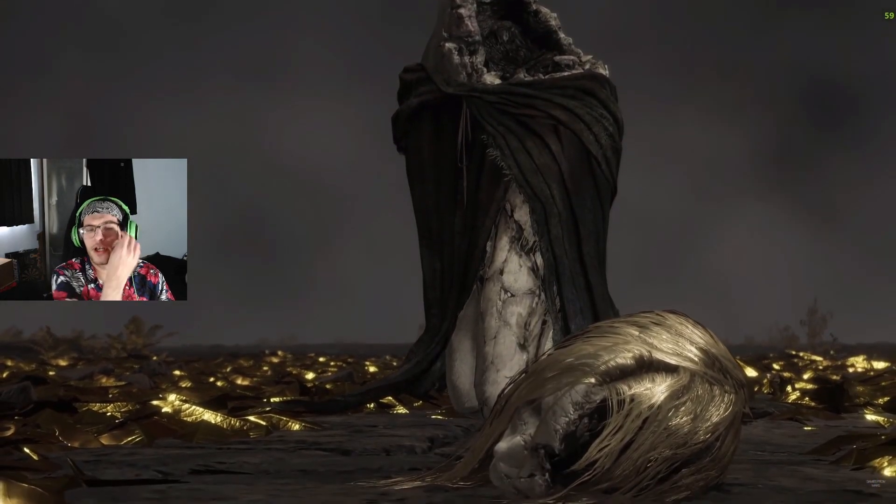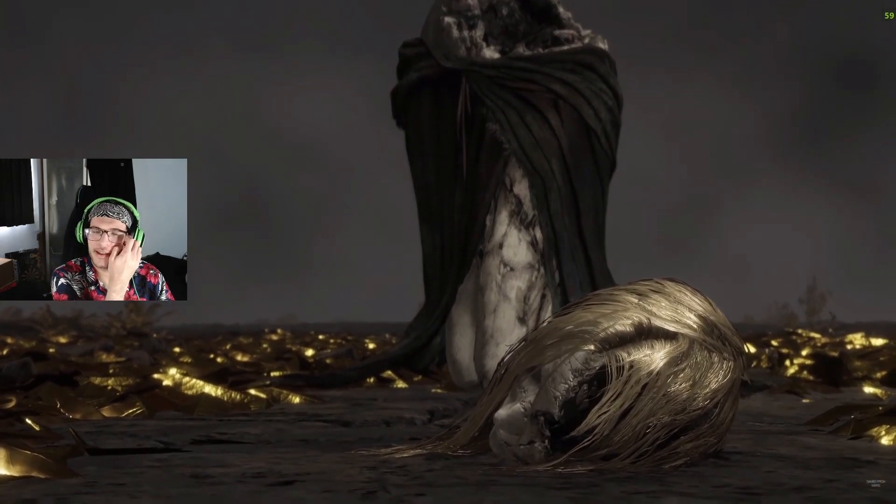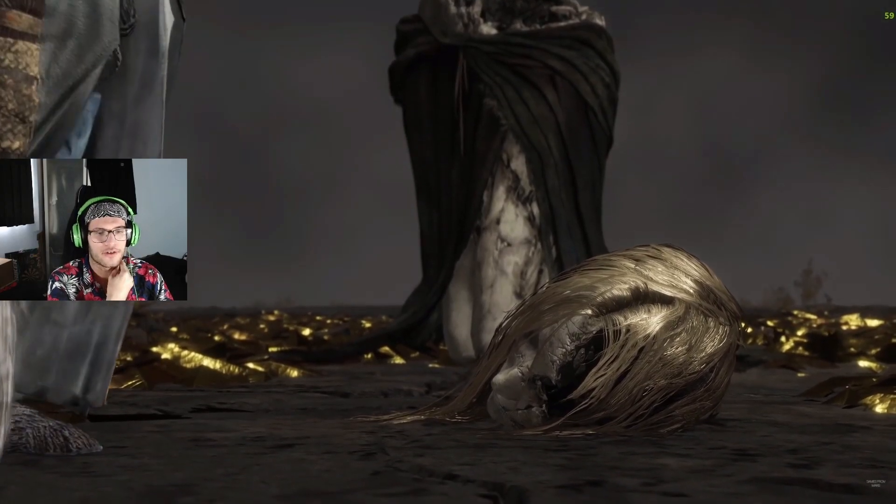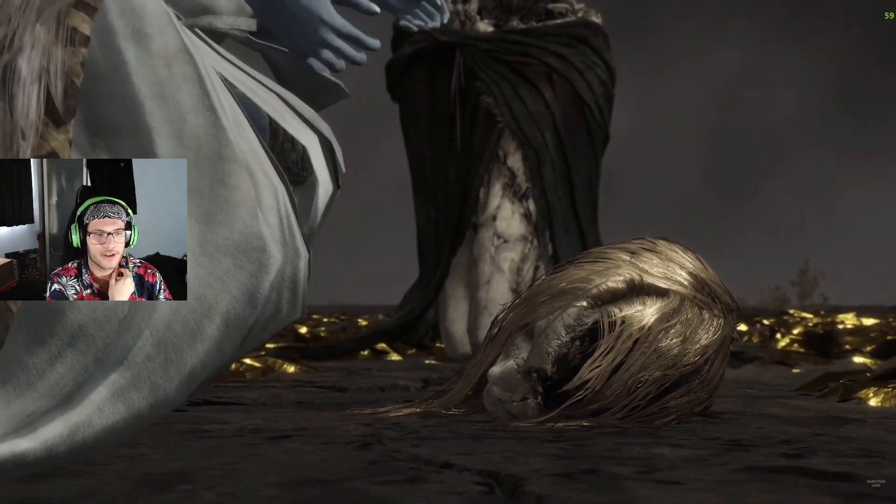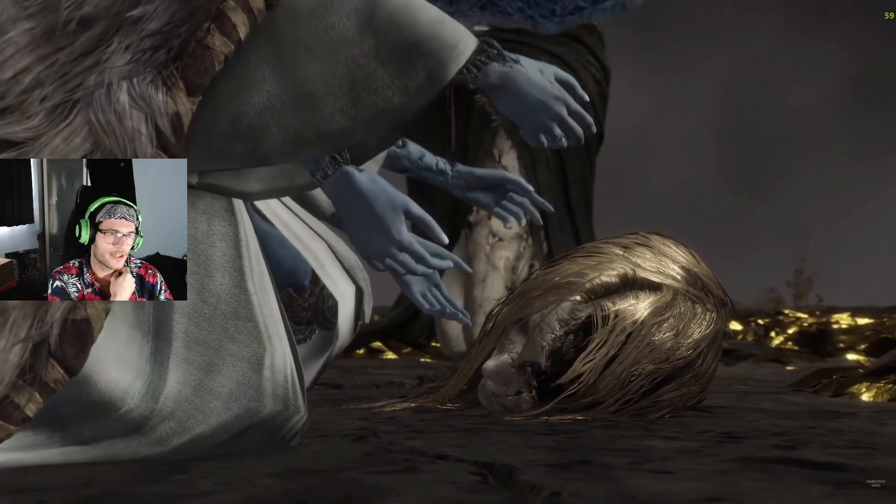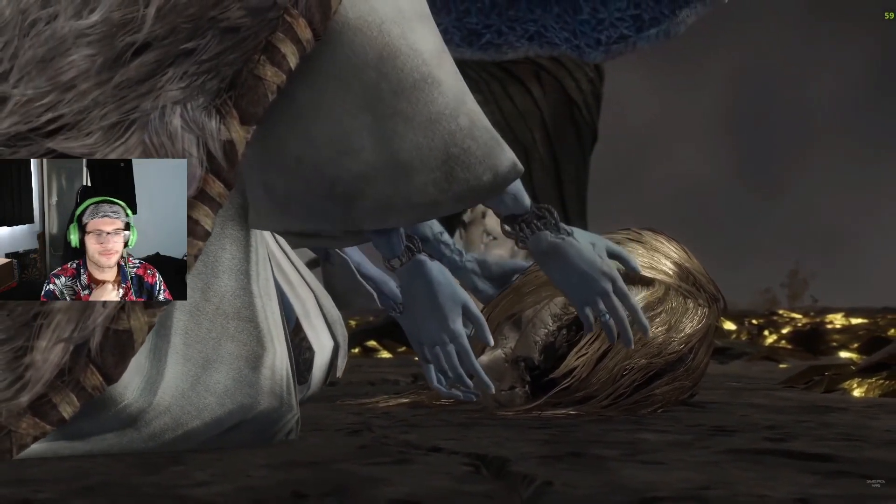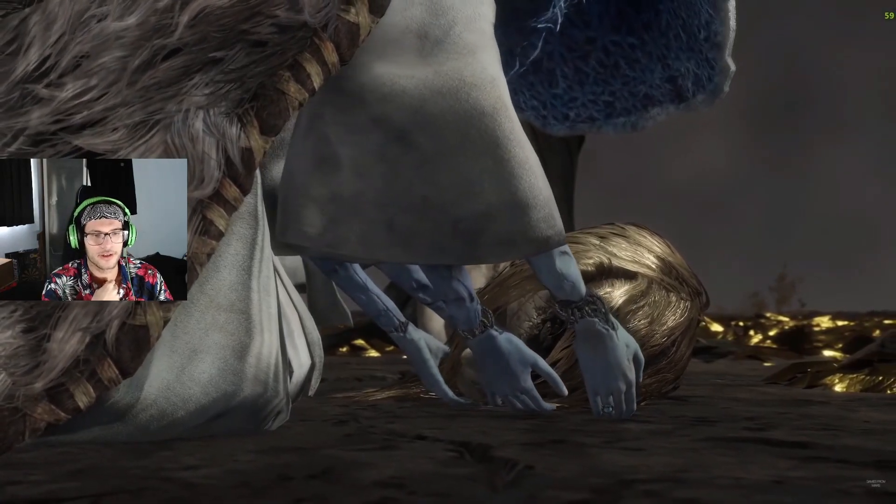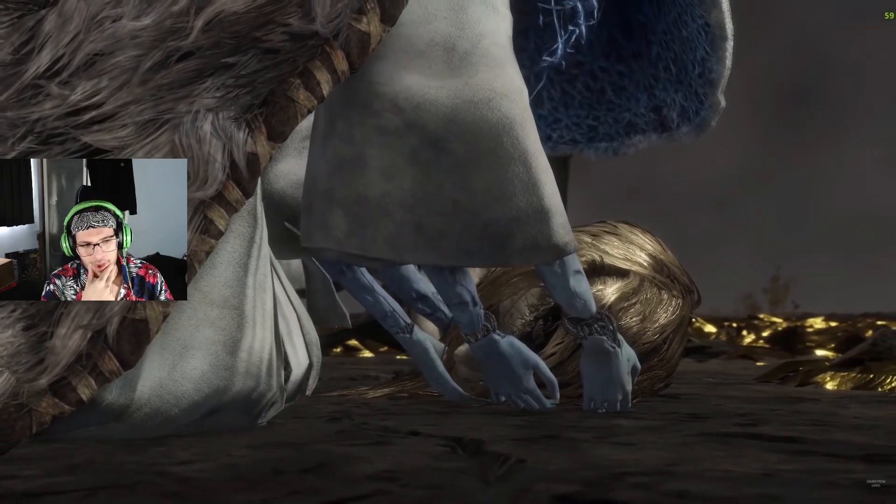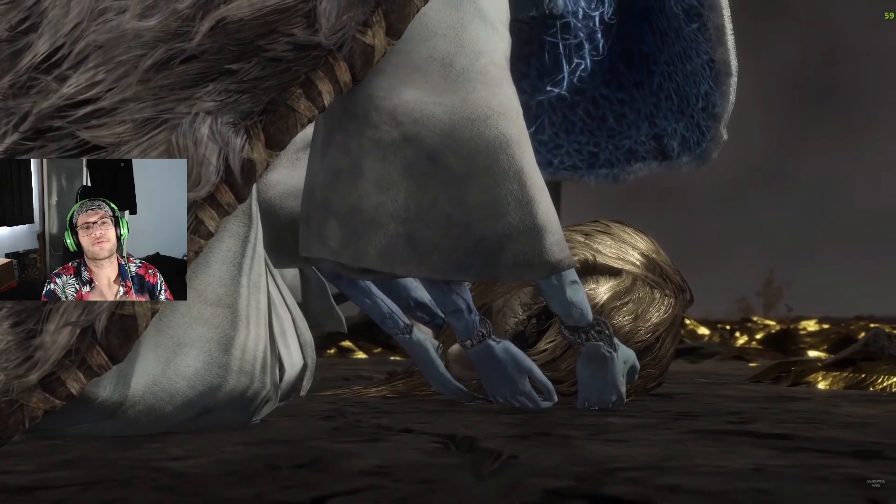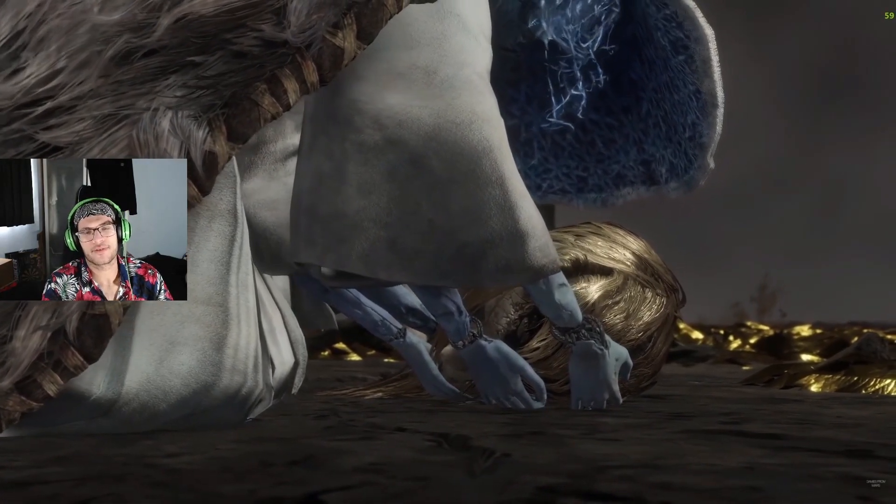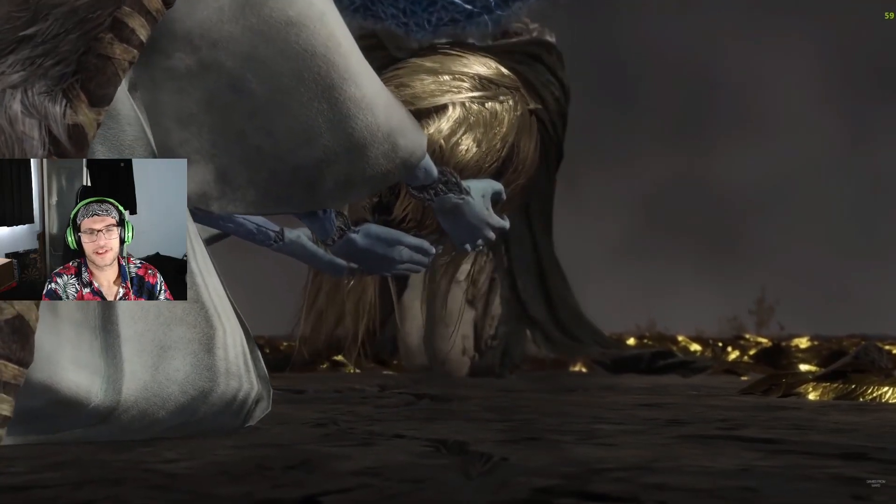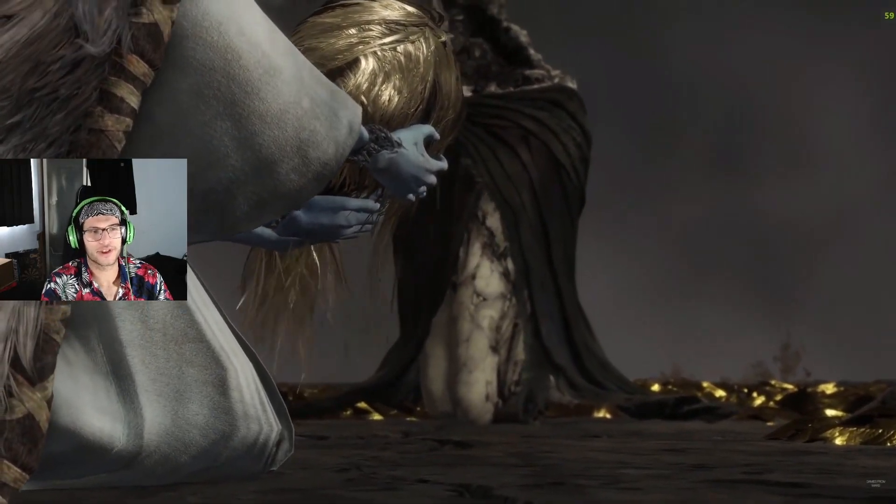I forgot, it's technically Marika or Radagon is her dad, right? Because her mom is Rennala. And also, I figured out this isn't Rani's real body. This is like a puppet she made.